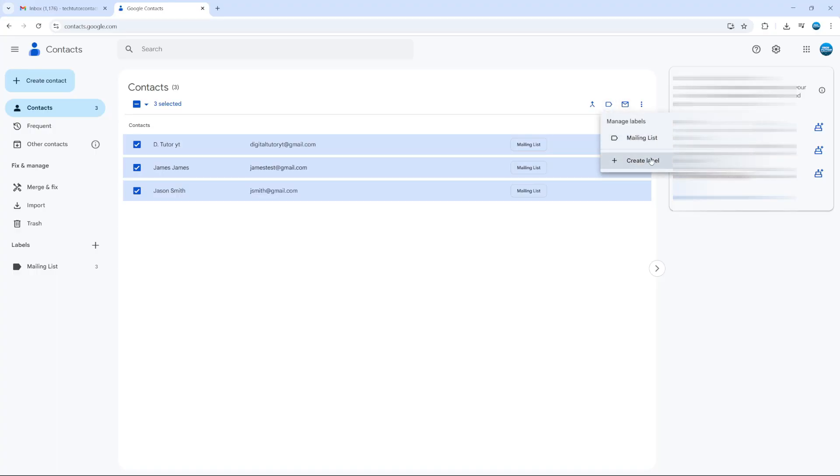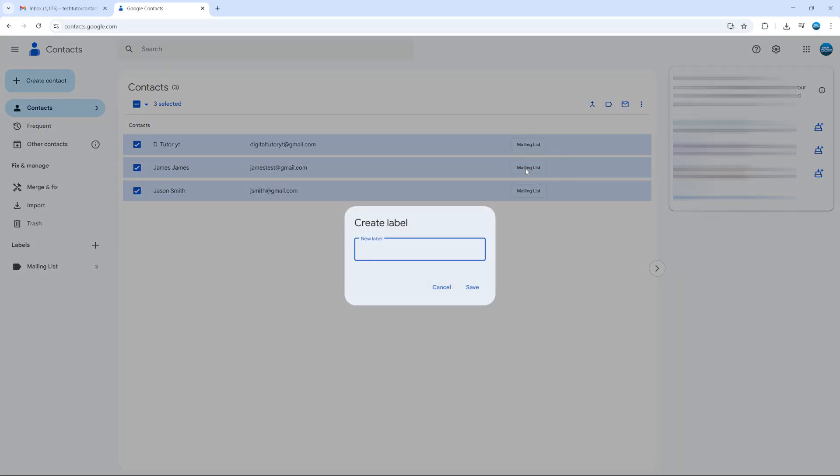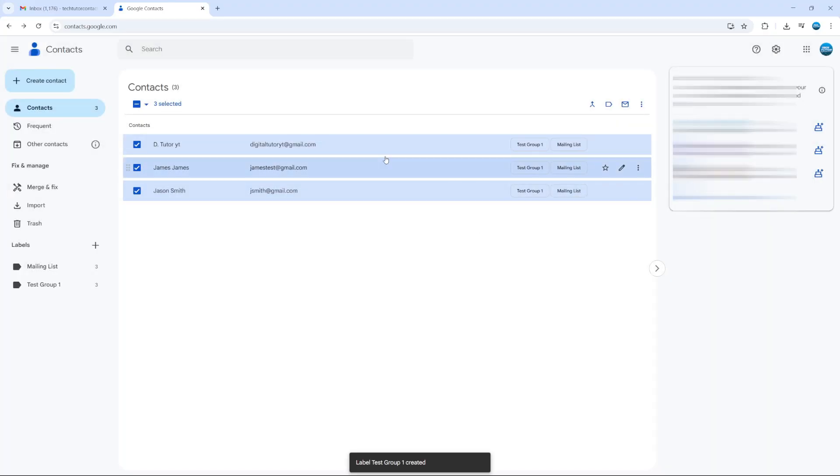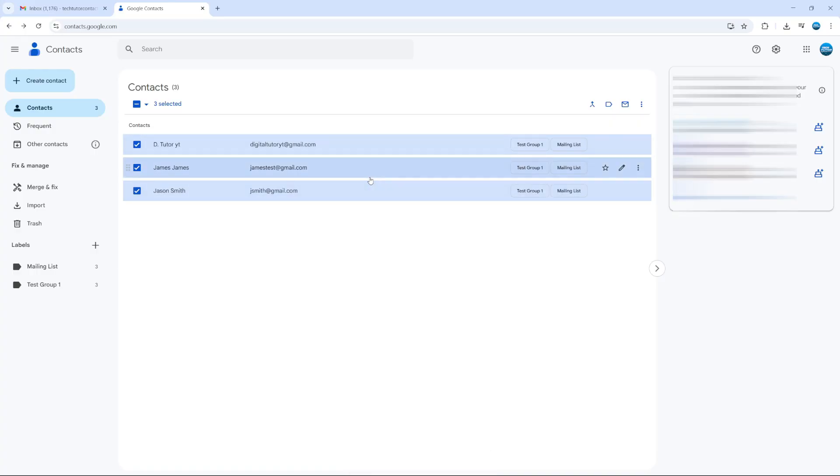Then select create label, and you can create a label for this group. I'm going to call this one test group one, and then click save. As you can see, this has now been applied to all these people. It now says test group one next to each contact, and once that's done, you're good to go.